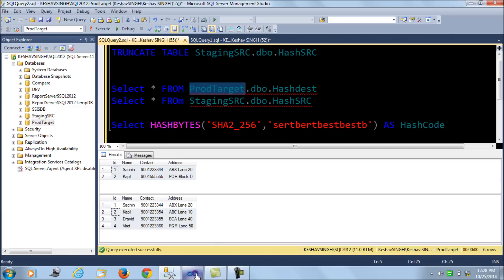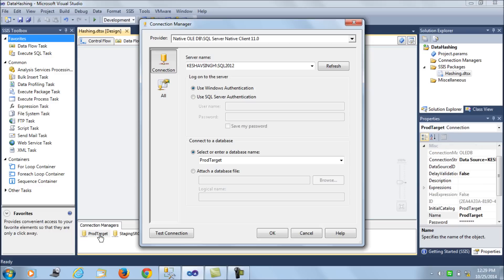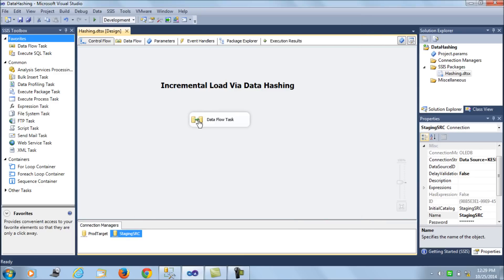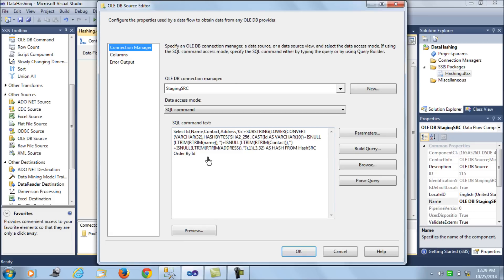In SSIS I have created two connections: the first points to the production target database and the second is the staging source. I have a single data flow task to handle all of this. This data flow task has several sources — let's take a closer look at the tasks inside the data flow.